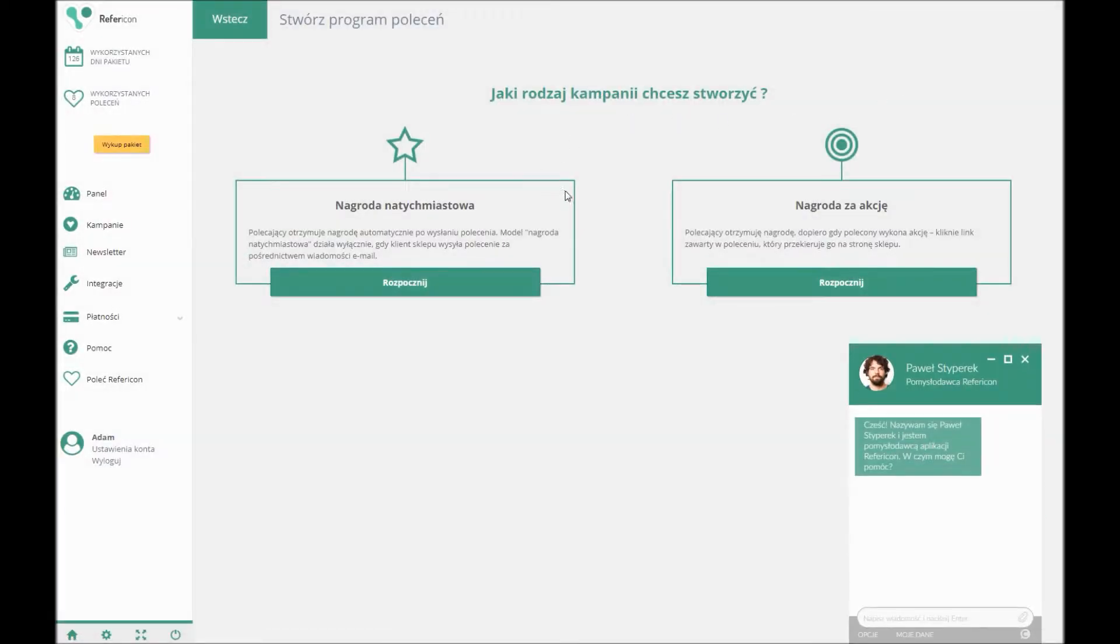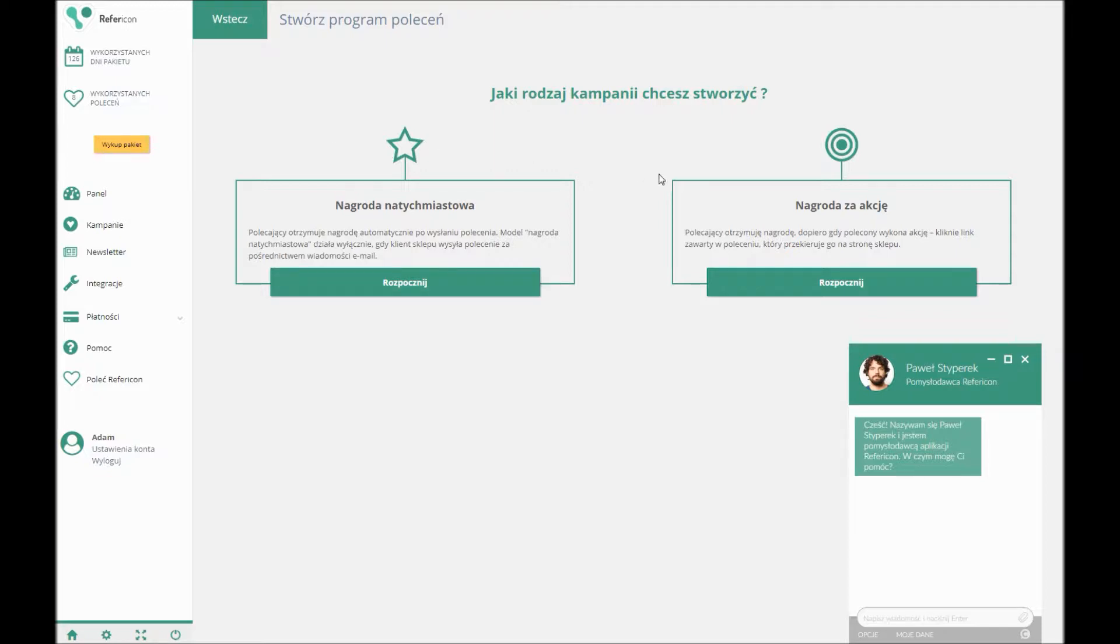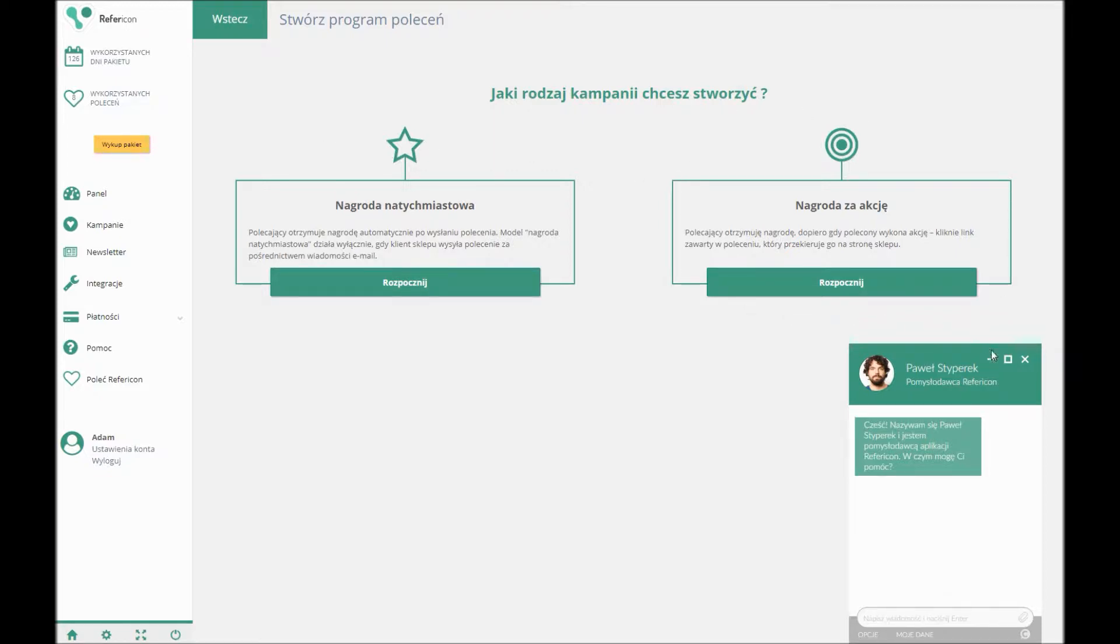If you choose the Prompt gift option, both the referral person and the person receiving the recommendation get a message the moment the Send a gift option is clicked. If you choose Gift for Actions, the referral will receive a thank you note together with the discount after clicking the link redirecting for the recommended page.